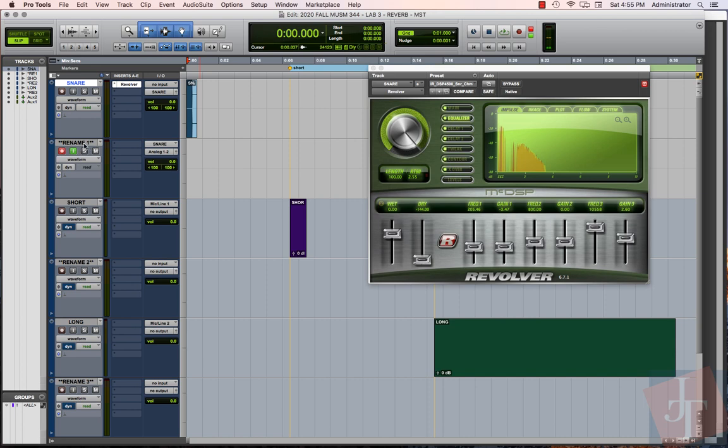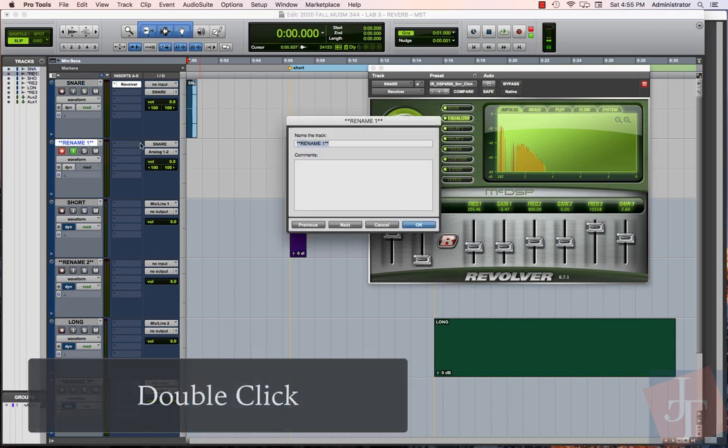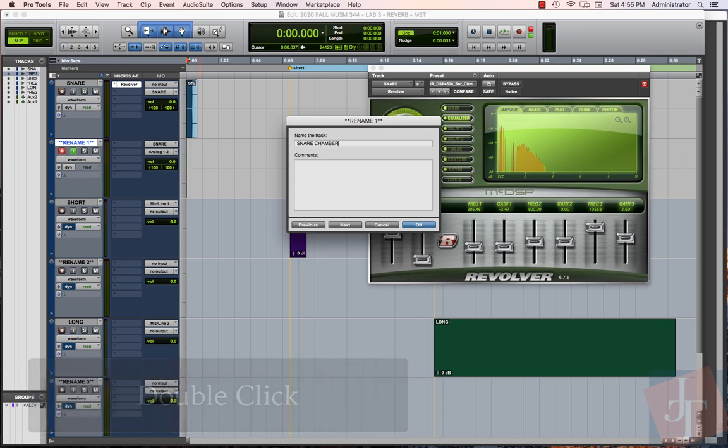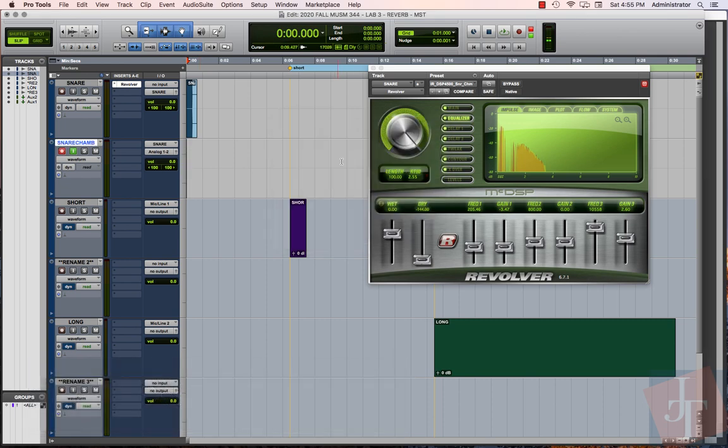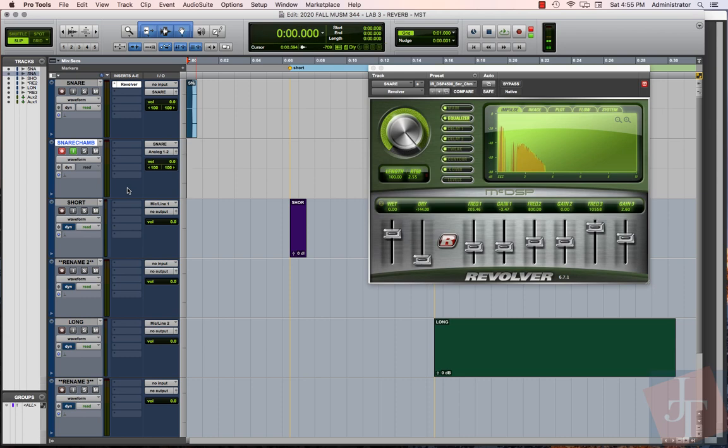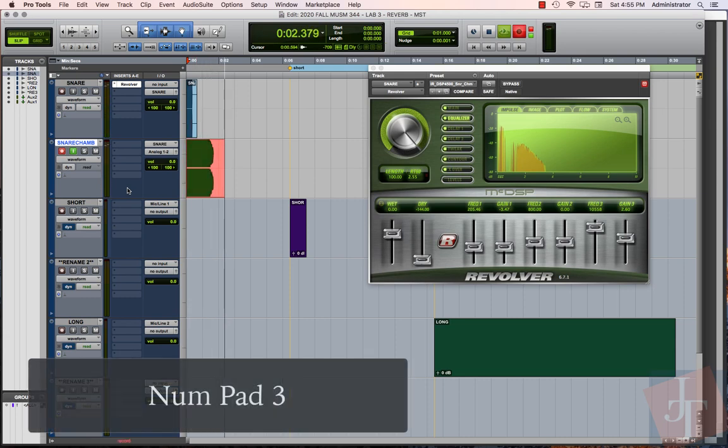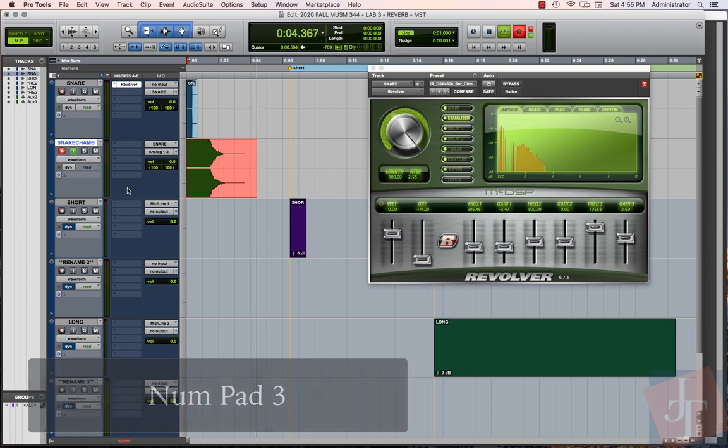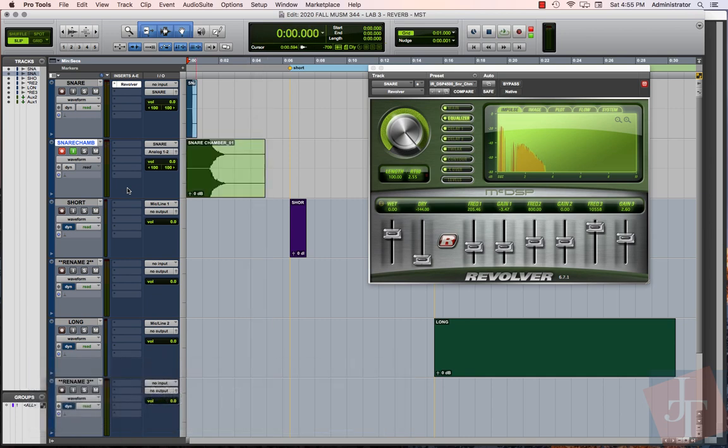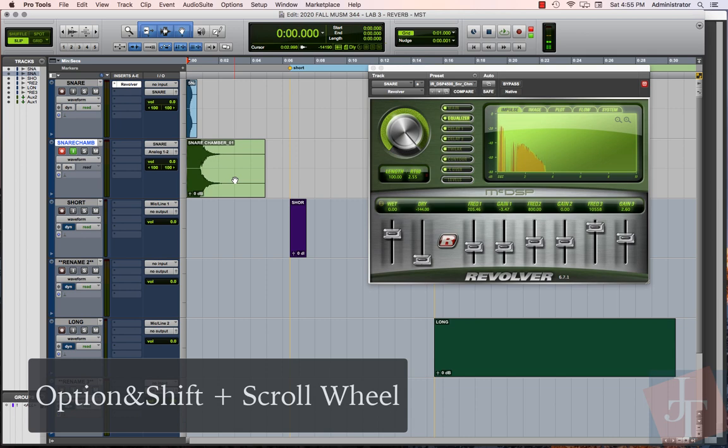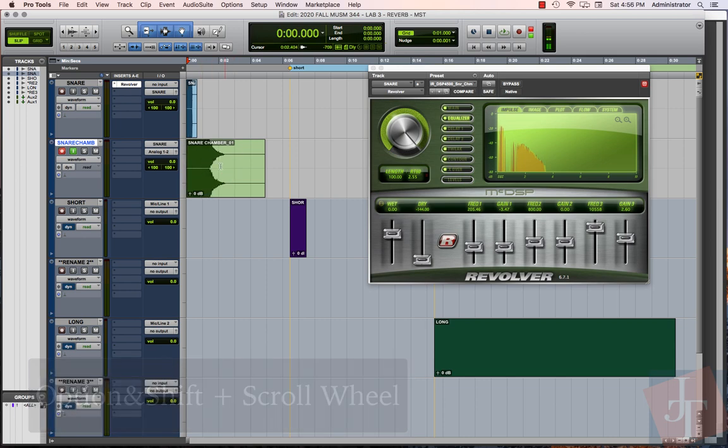Now we want to print that reverb output here. So we're going to set our new track to record. We want to rename this 'snare chamber,' that's the kind of reverb that we're using. We want to make sure that's named before we begin the recording. Let's record.